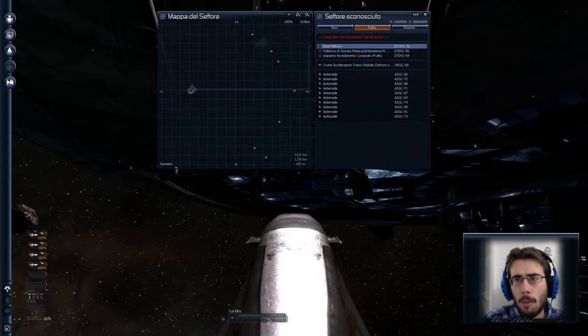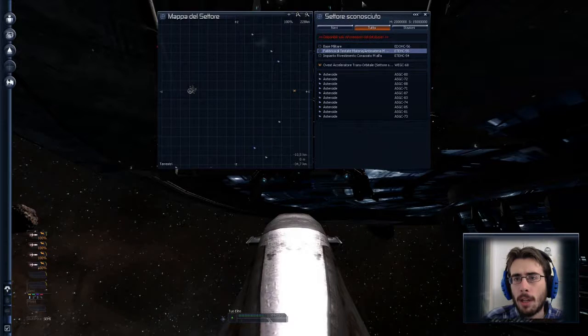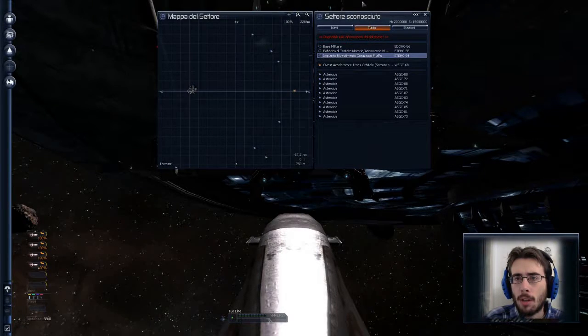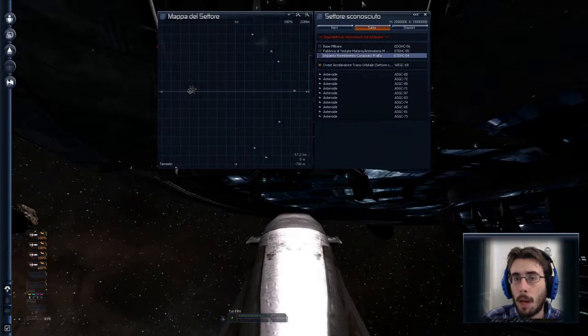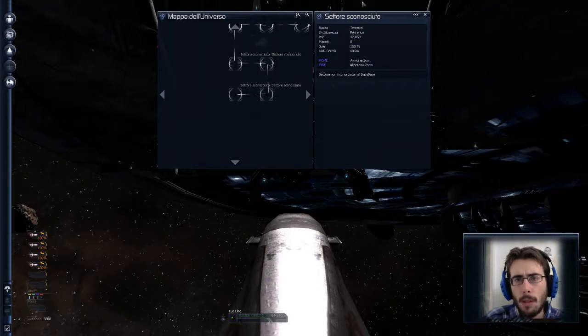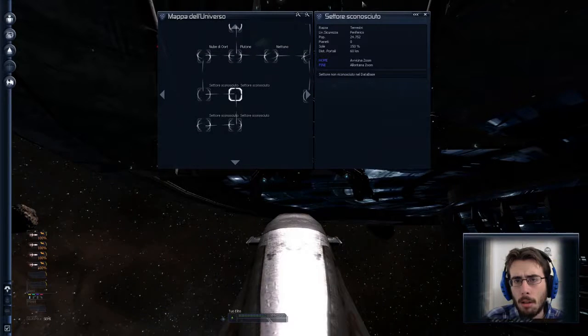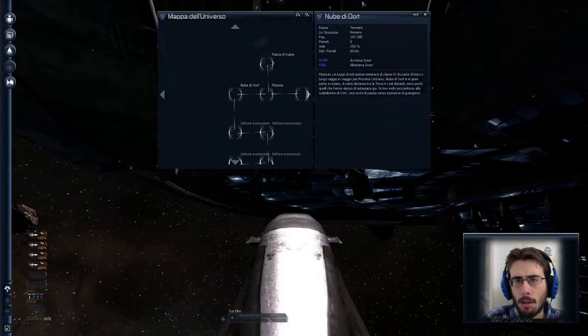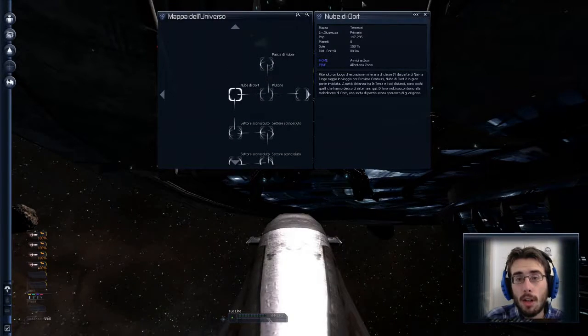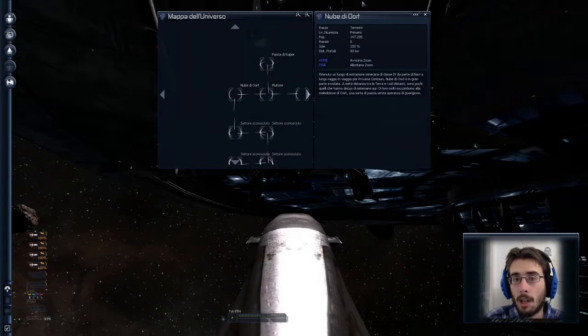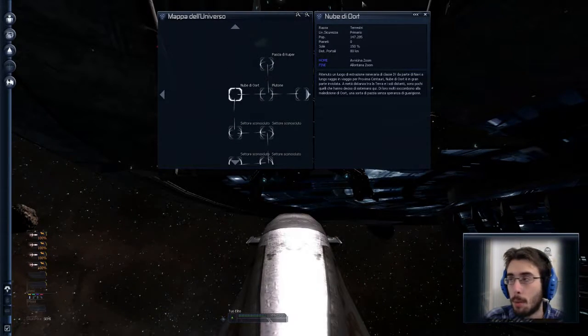E qua base militare, fabbriche di testate materie e antimaterie, impianto di rivestimento corazzato M-Alpha. Davvero niente, niente di interessante. E tra l'altro non hanno altri collegamenti, altri warp.